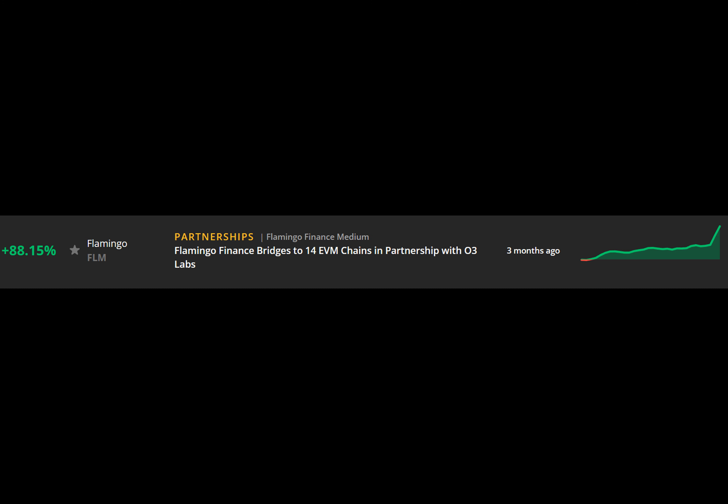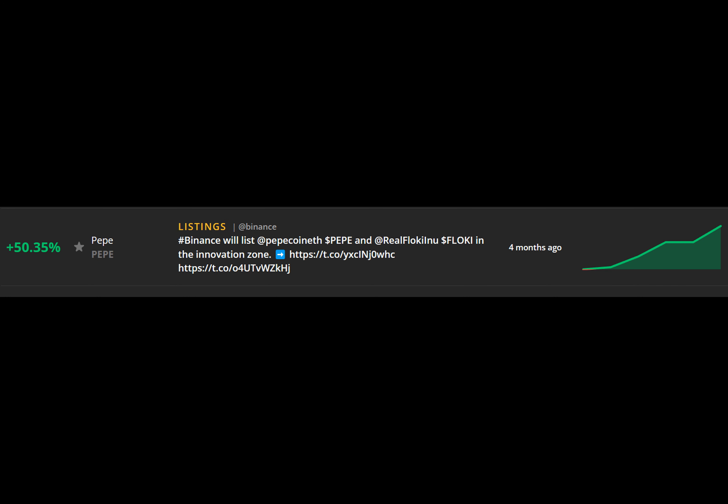The next alert could be going out at any time, and in crypto investing, minutes often make a world of difference. Markets Pro strives to deliver actionable news as soon as it becomes available.